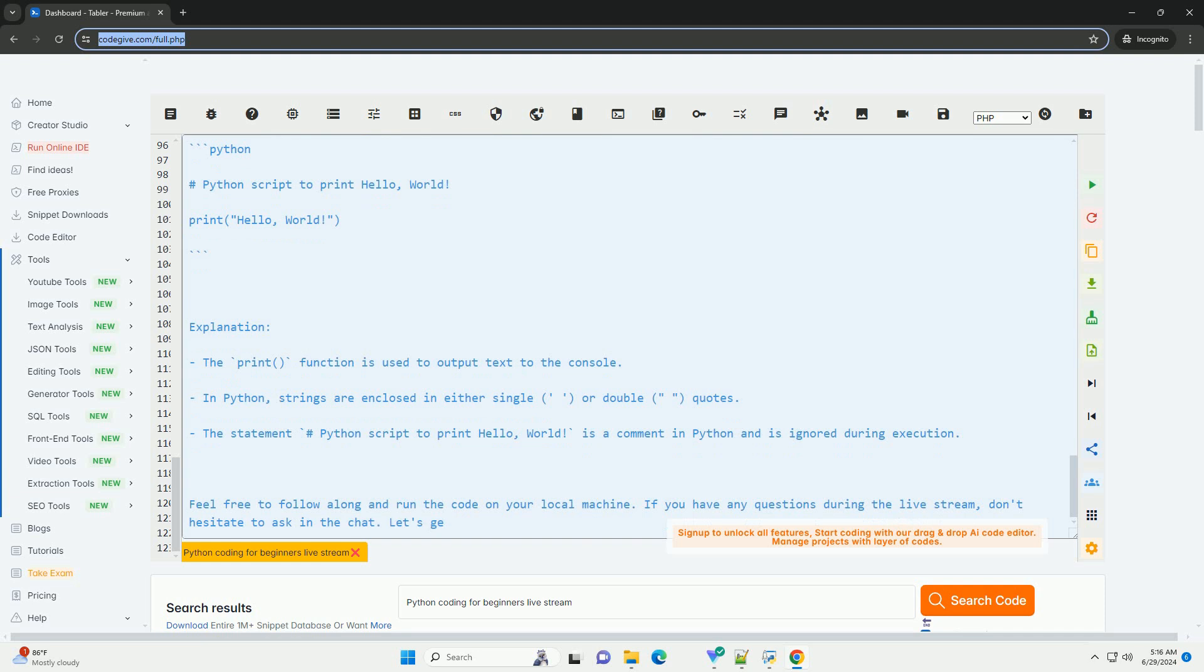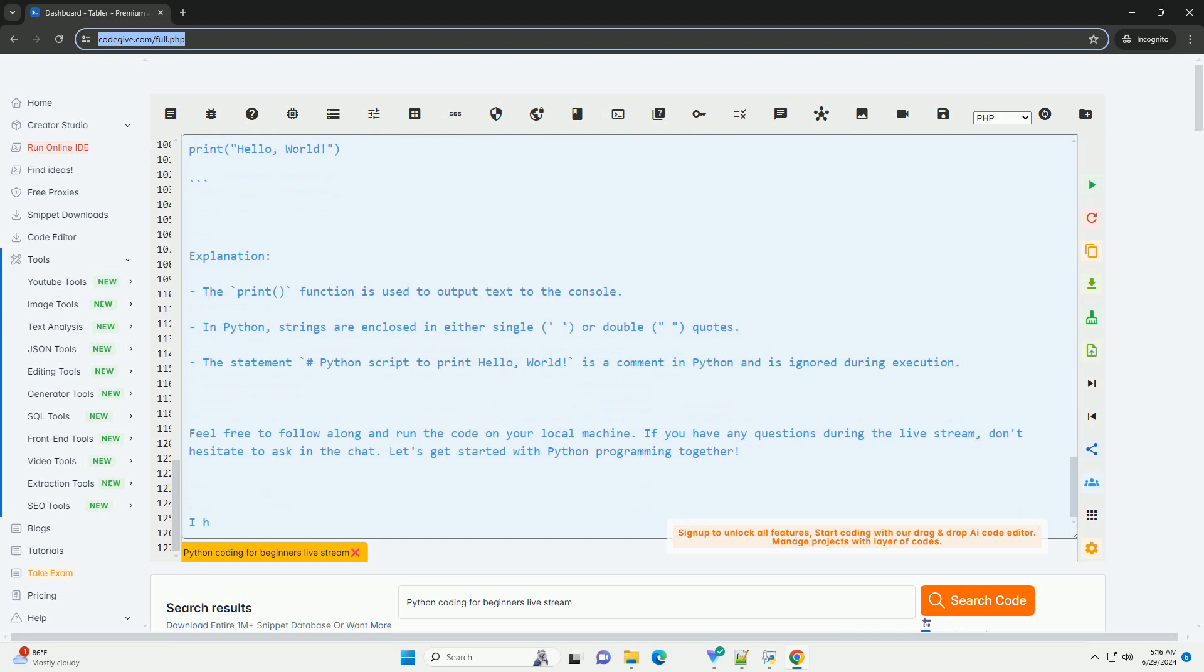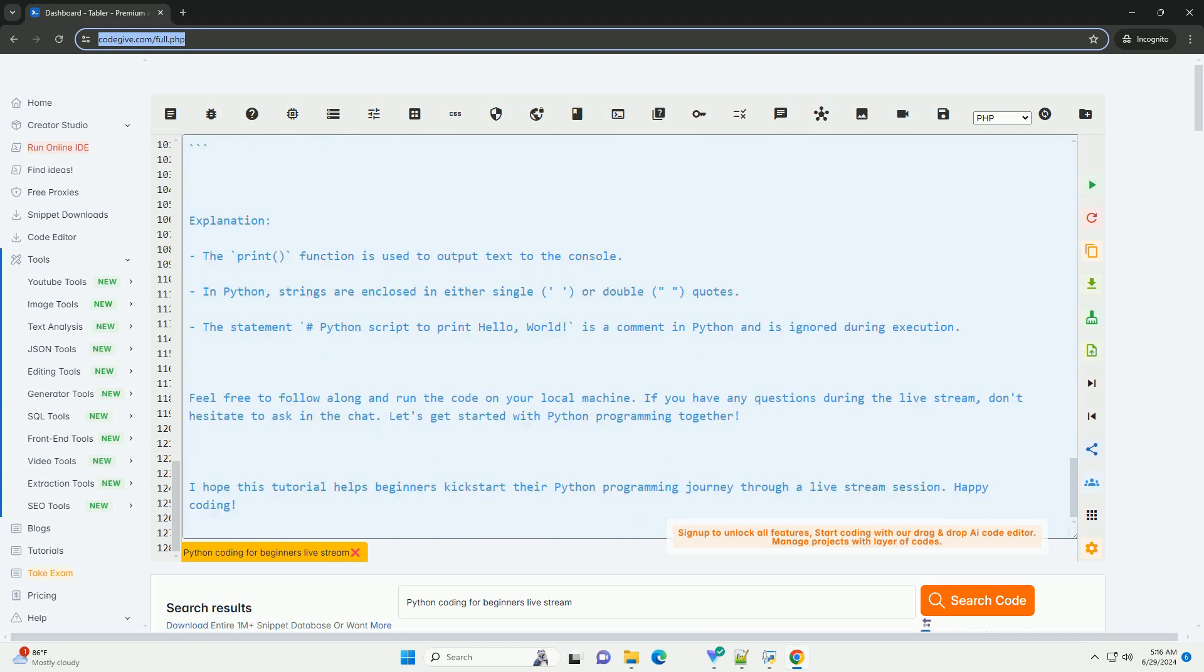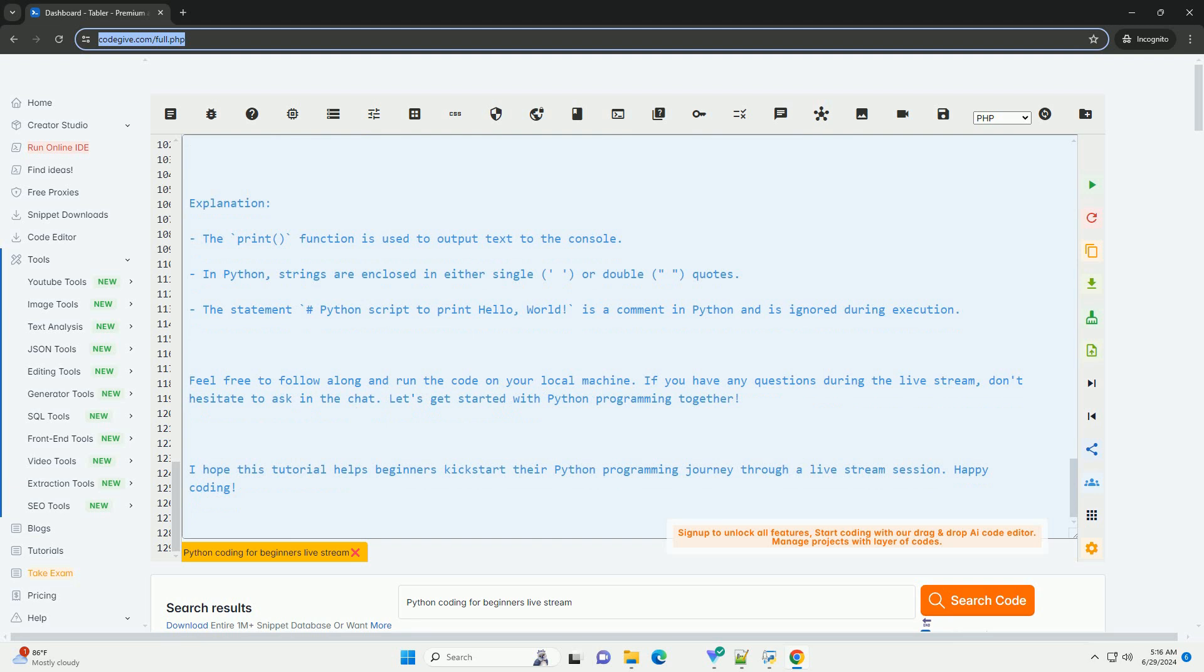Let's get started with Python programming together. I hope this tutorial helps beginners kickstart their Python programming journey through a live stream session. Happy coding! Thank you!